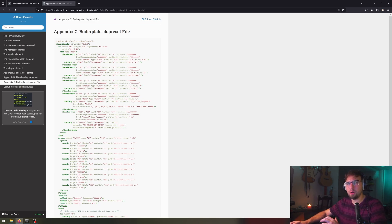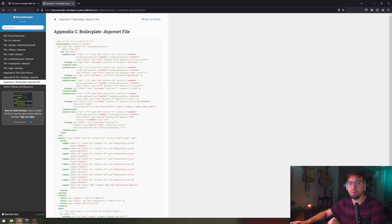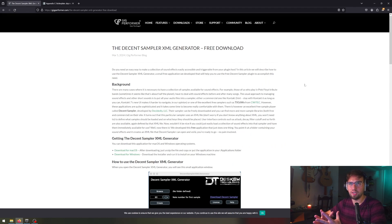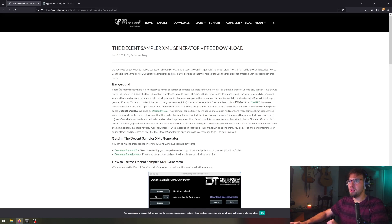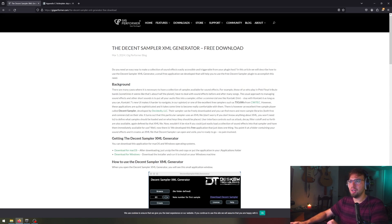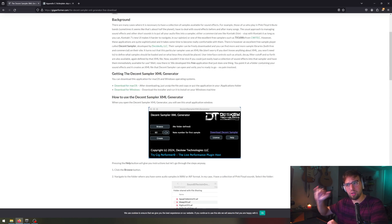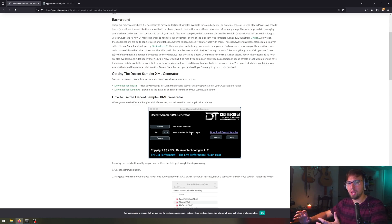Instead, I want to show you guys a little bit quicker of a way to go about starting your Decent Sampler plugin. Over here, we have this Decent Sampler XML generator on gigperformer.com. I found this through Reddit. Many of us want to find hacks to do less work, and I am one of those people. So this Decent Sampler XML generator allows you to kind of do that.